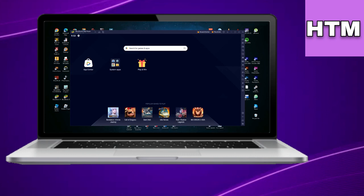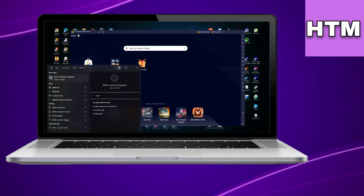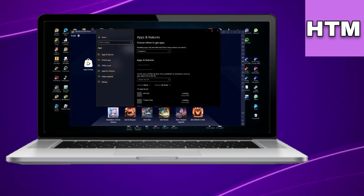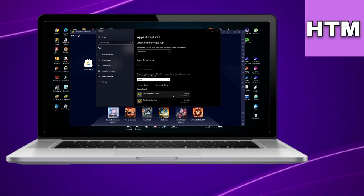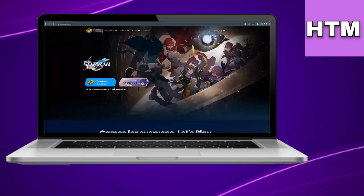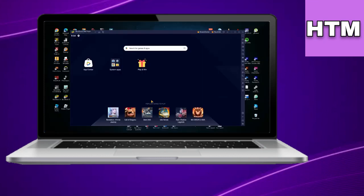To start, you can try reinstalling BlueStacks by accessing the Add or Remove Programs option in the Windows search, finding BlueStacks, and uninstalling it. Then, visit the BlueStacks website at bluestacks.com to download and reinstall the application.